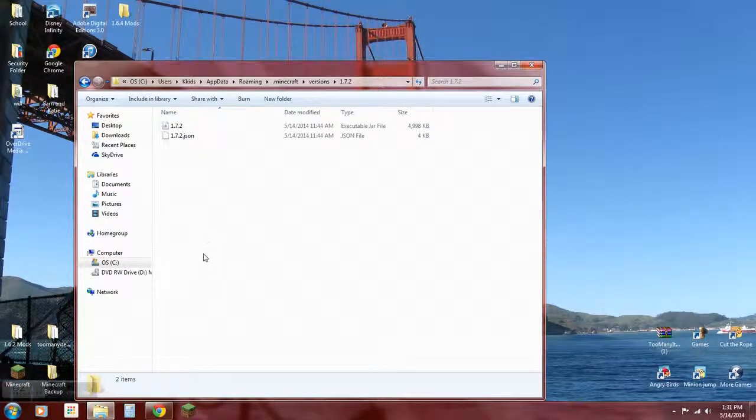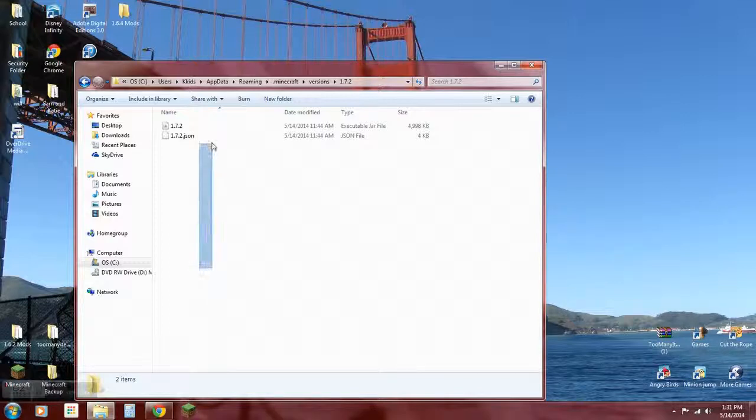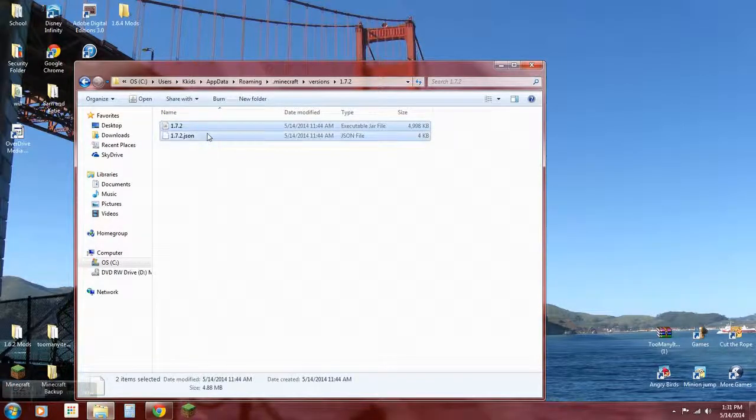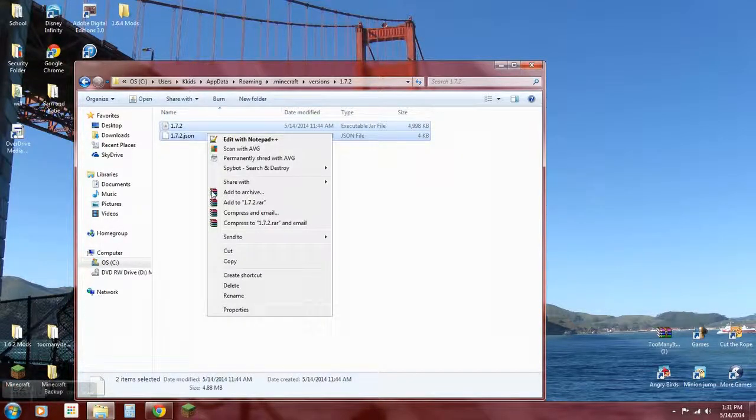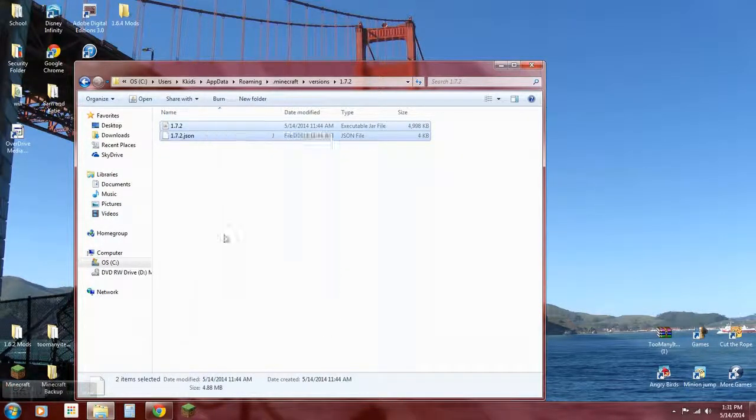Go to 1.7.2, your version, any version that you're using, you got to match it. Copy the files, copy paste.